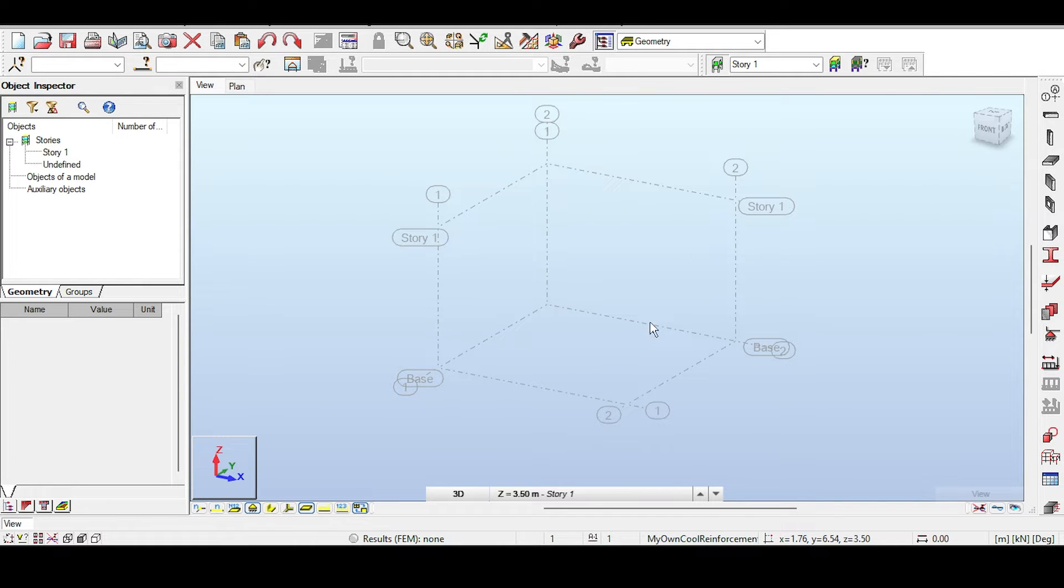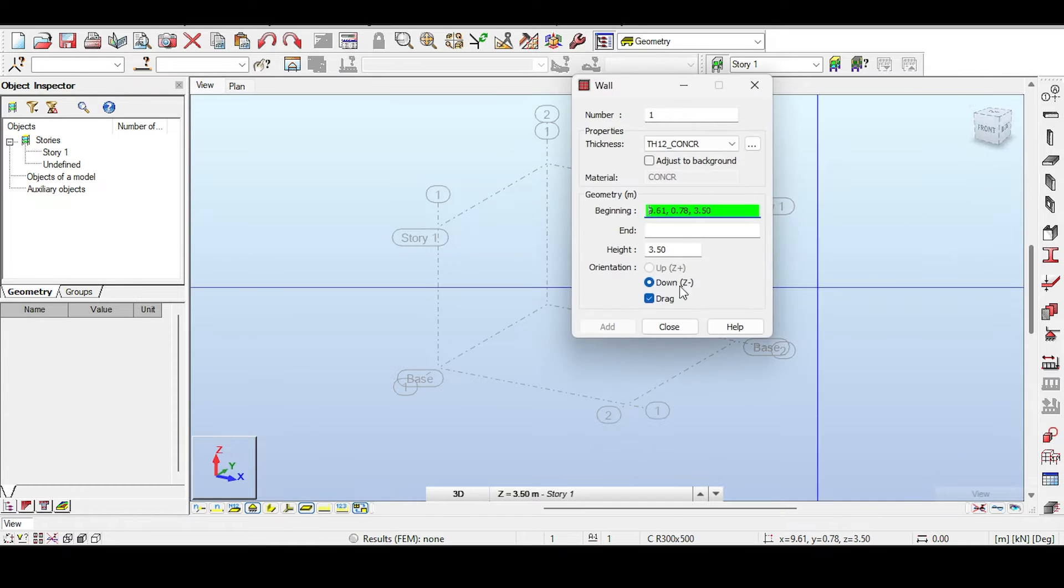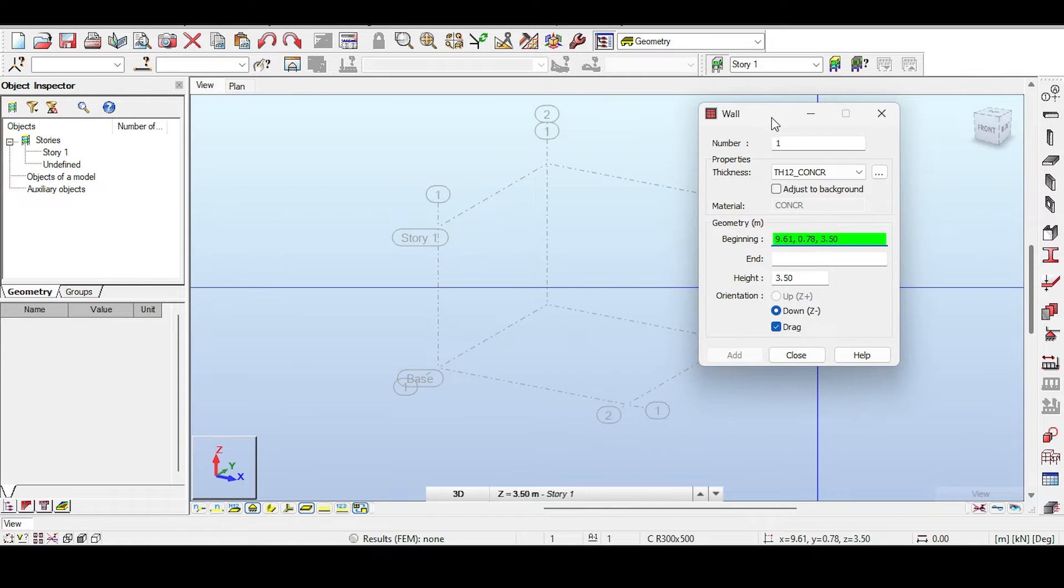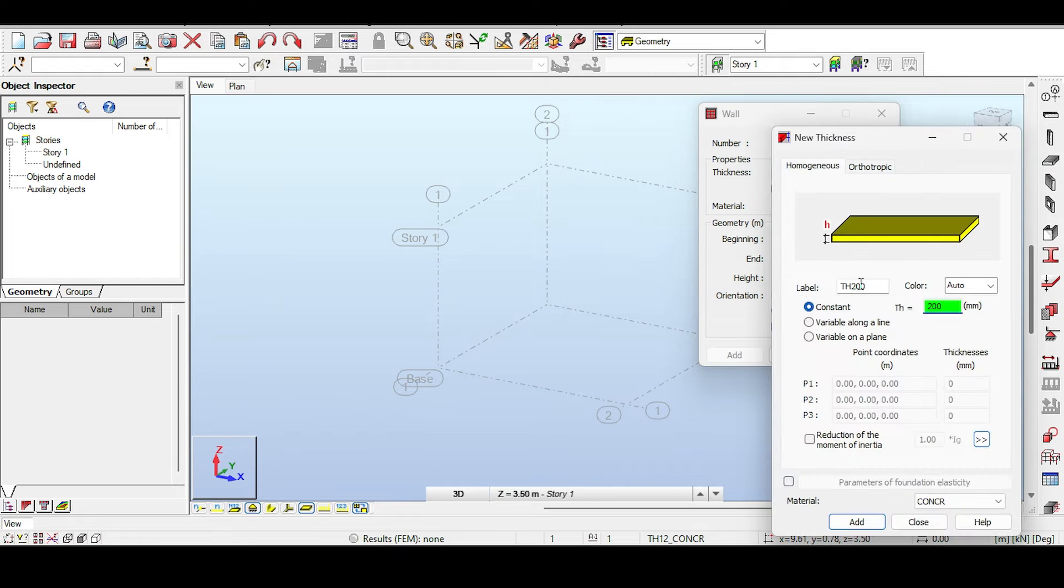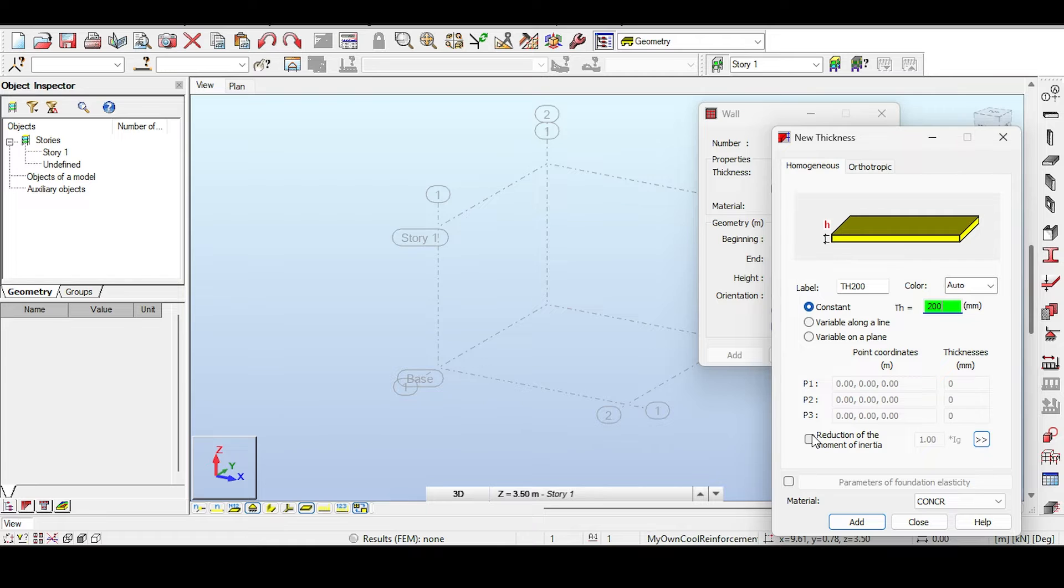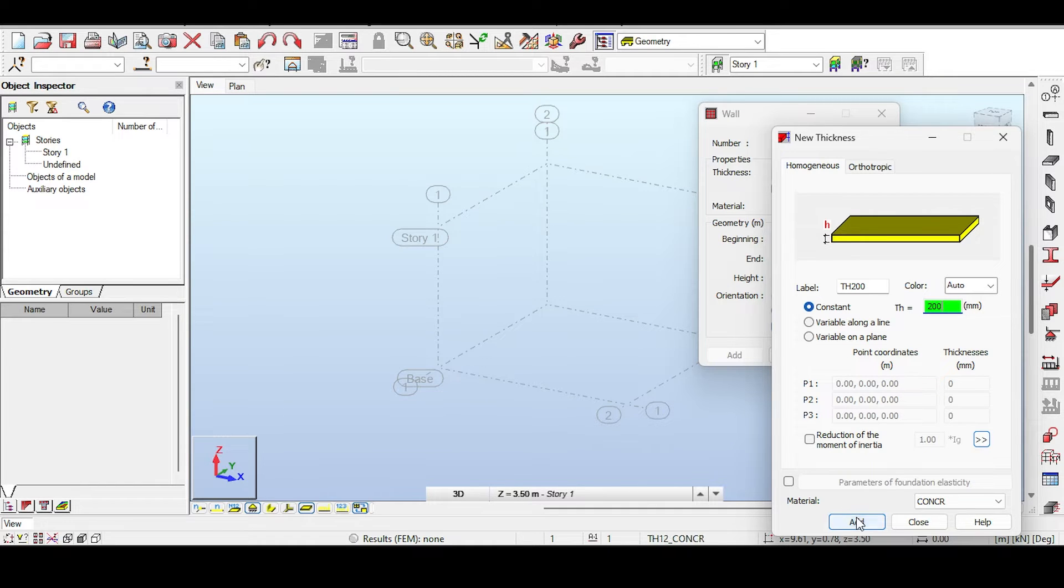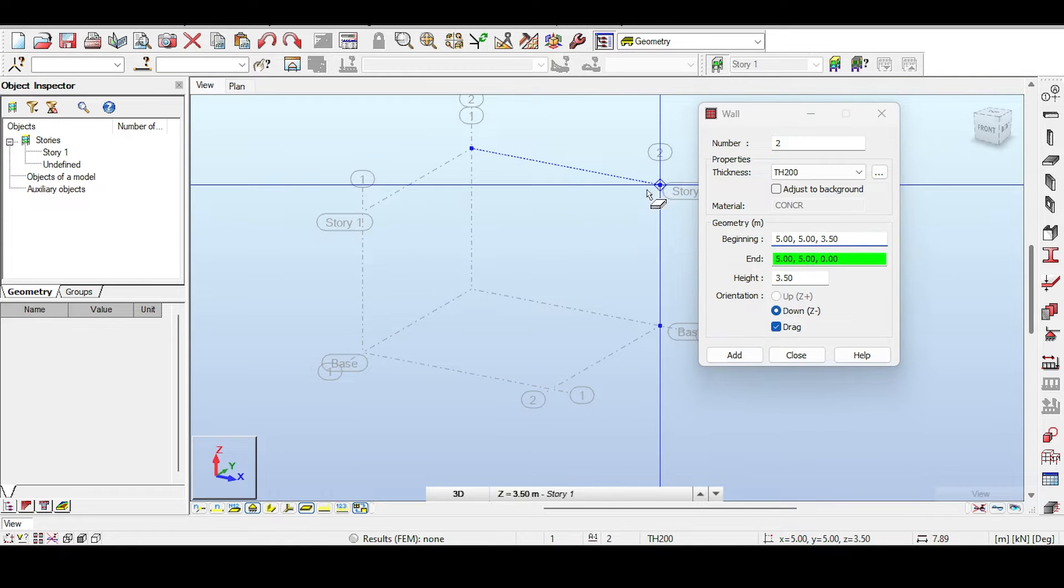Now if I click on wall, I can just model it. I'm going to select a thickness. I'm going to make it 200. I don't care about reduction, the point of inertia and so on. Those are things I have used in other series. Today it's just a principles series. So I'll add and close.